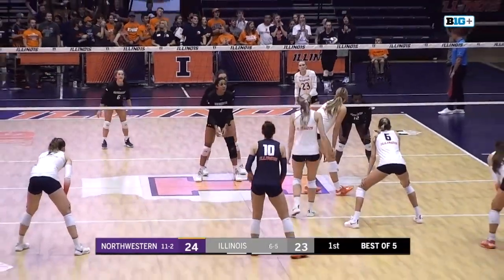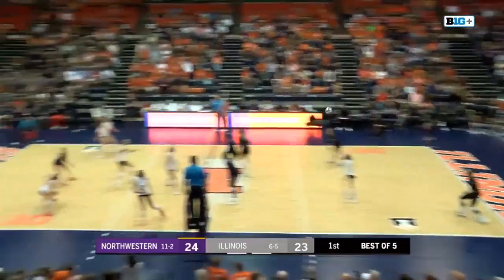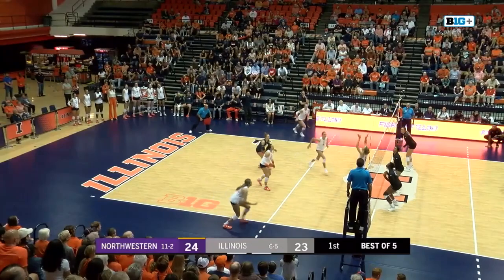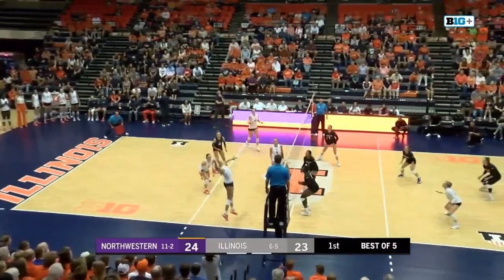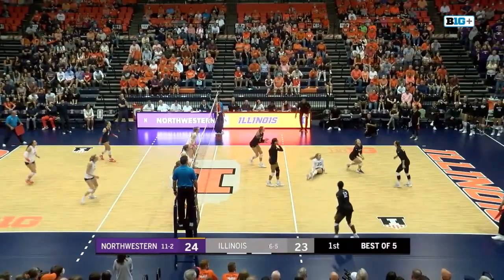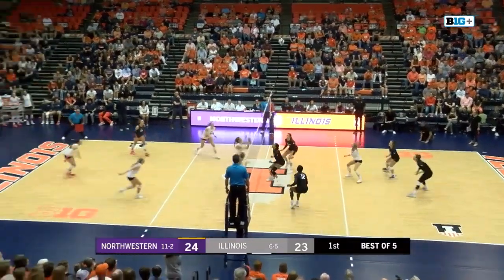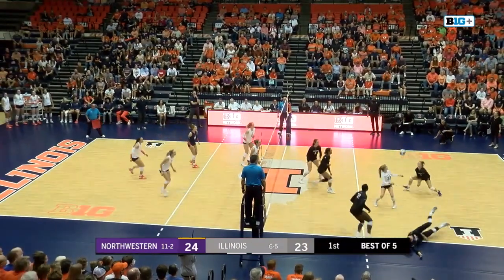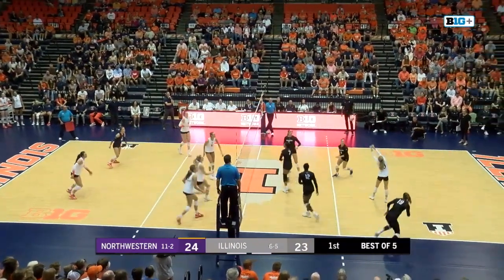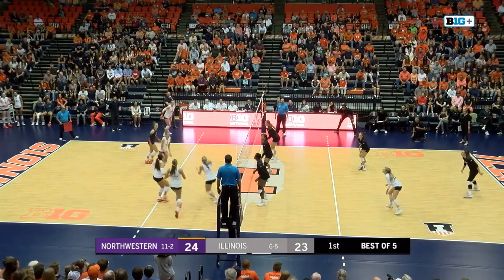Which is short. It's in front of the setter's serve receive, and again they passed it again. Went to the same spot, but Illinois able to handle it. Overpass. Hit off the block by Swanson. Wildcats get it over.